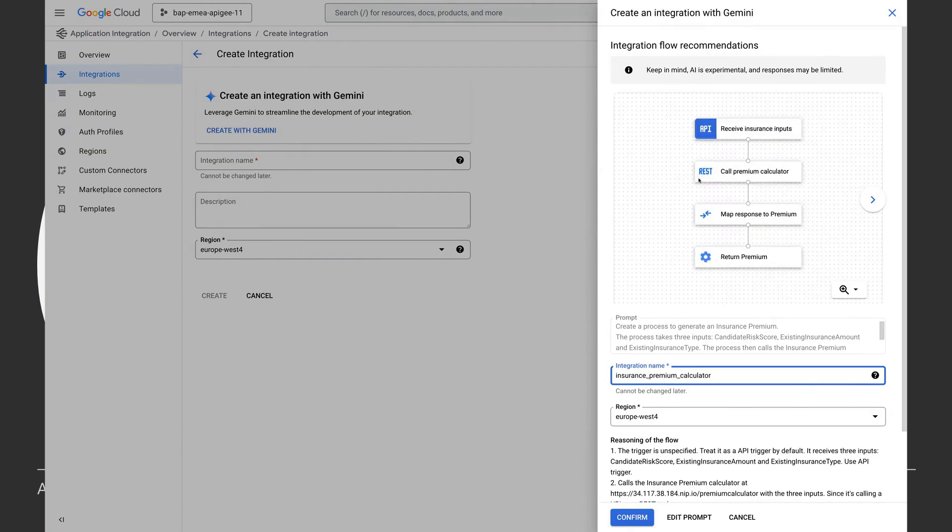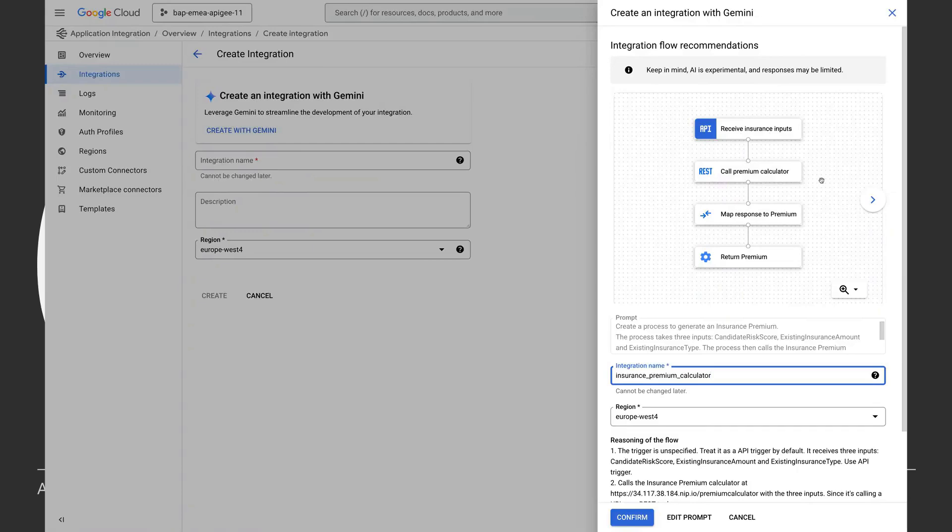So as you can see, here is a comprehensive workflow which fulfills all of my requirements. It is being triggered by an API REST call, it does a REST call to get the premium calculator, it maps the response and returns it.